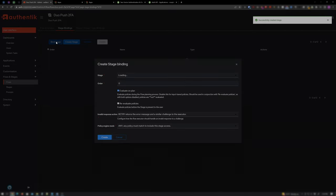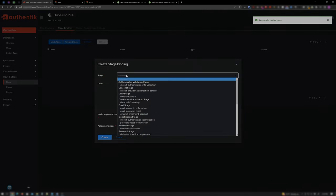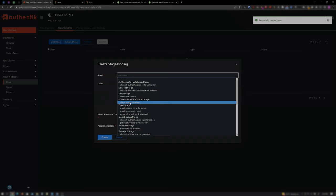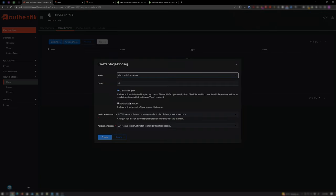Click Bind Stage and under Stage, select Duo Push 2FA Setup and click Create.